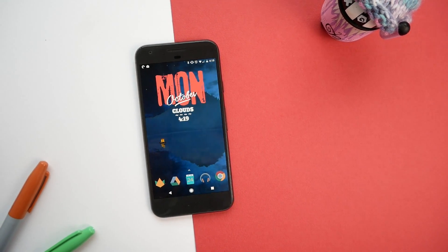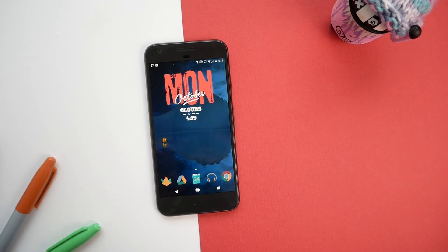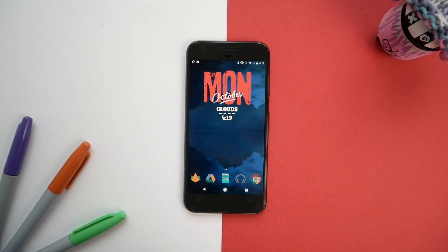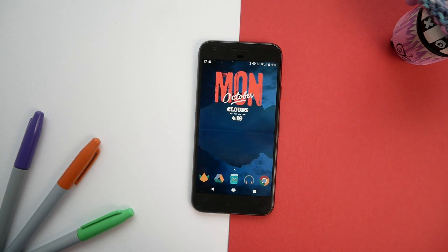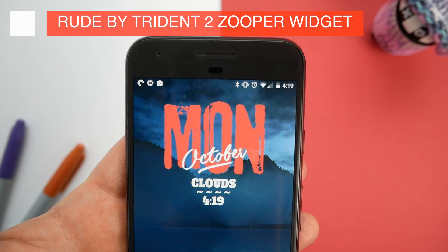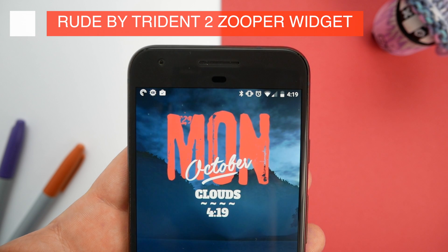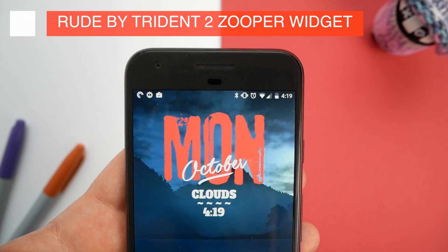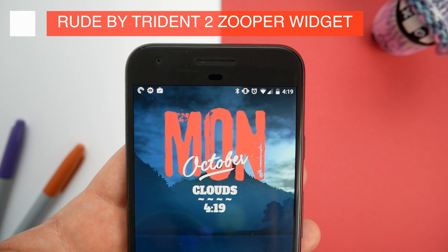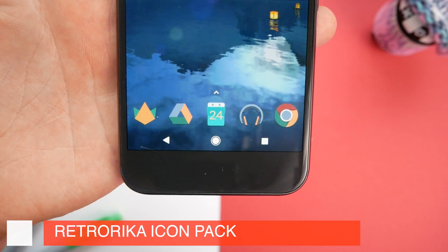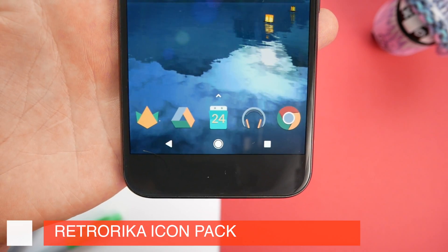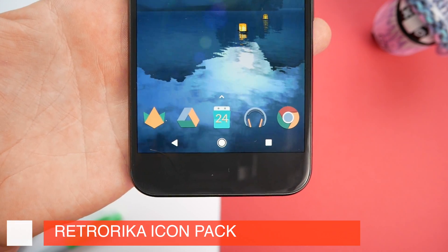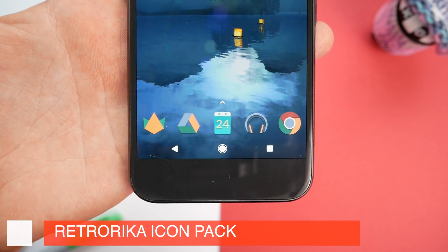The final home screen is less Halloweeny in a traditional sense but it's definitely got a sort of autumnal October vibe. The wallpaper features floating lanterns at night and has a slightly spooky feel. The widget at the top is called Rude by Trident 2 and you can see just by the style it's got a slight Halloween edge - it's one of my favorite widgets of all time. We've also gone back to the Retro Rika icon pack which has some really nice autumnal tones and works well with this theme.